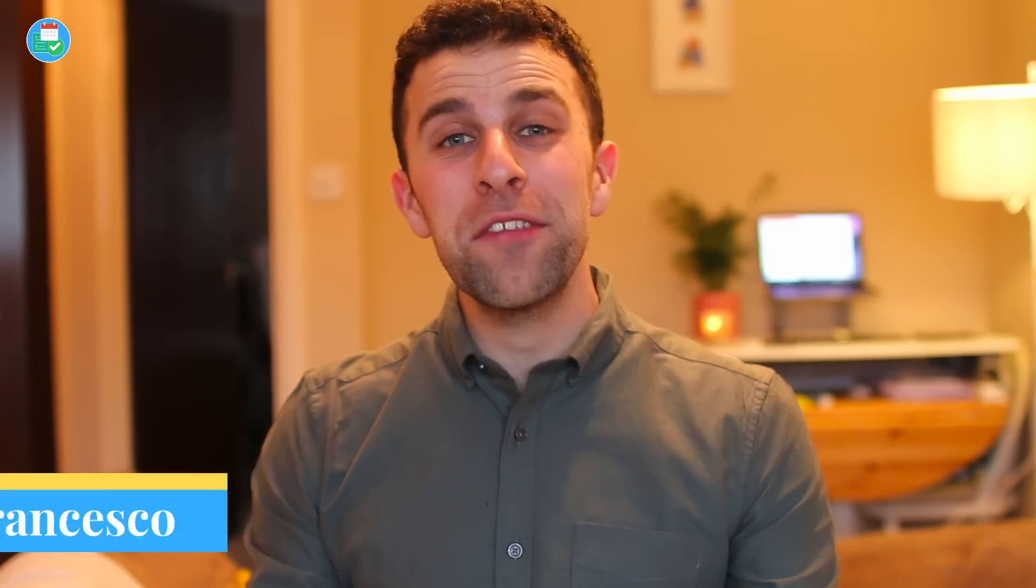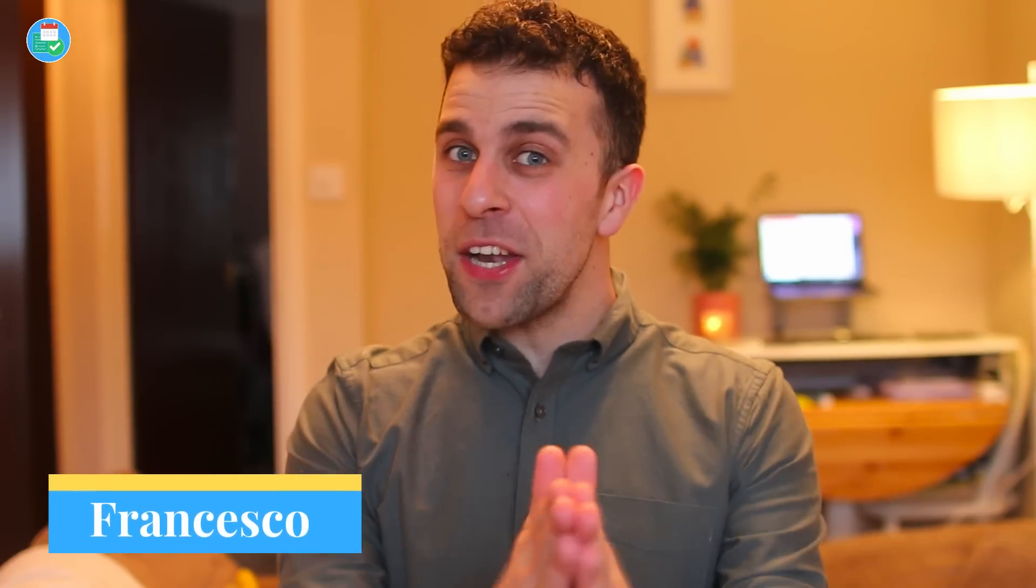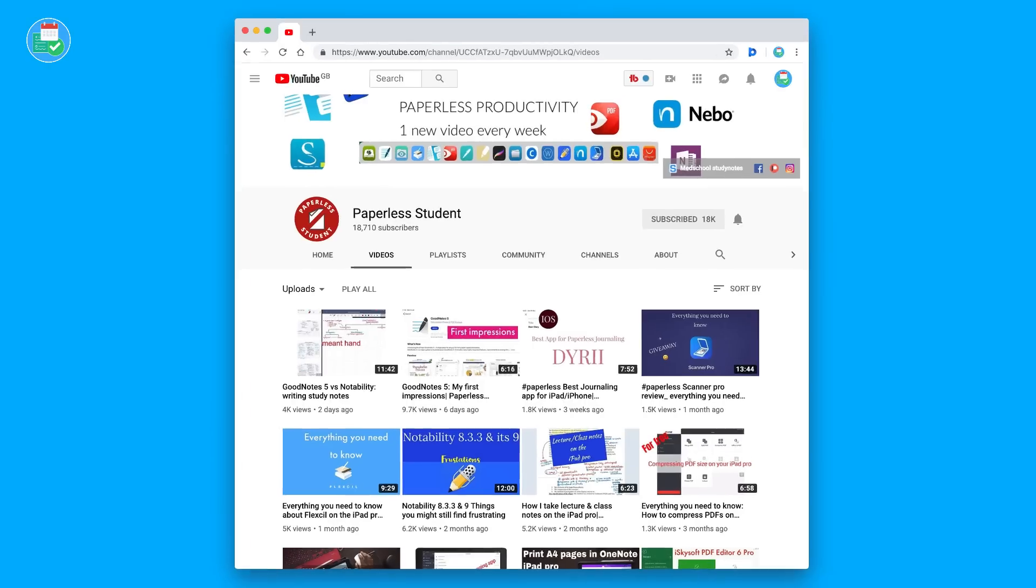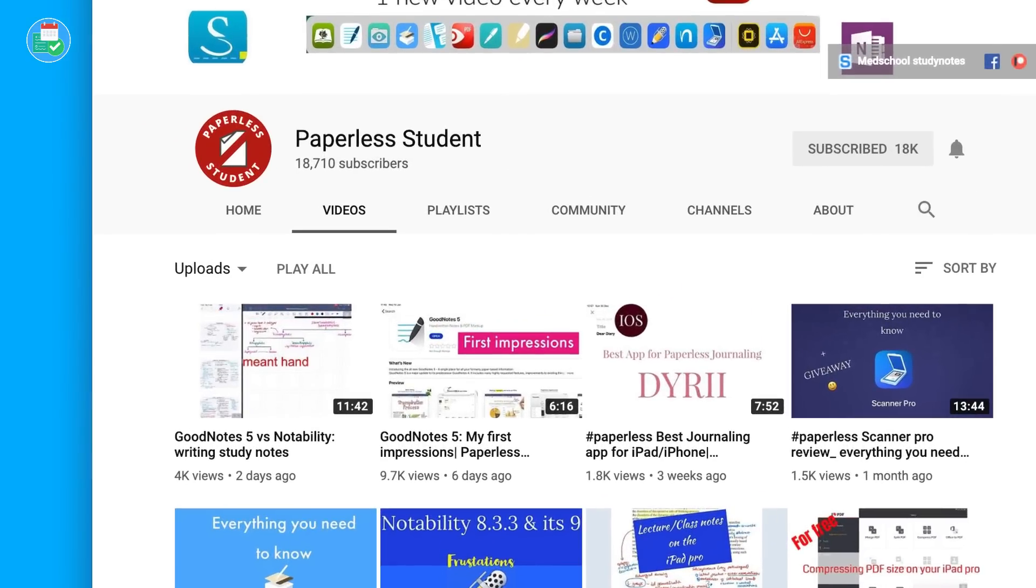Hey guys, welcome back to another video. Today's video is another guest - we have Ropsy from Paperless Student. Paperless Student is a YouTube channel dedicated to helping students become paperless and include apps like GoodNotes, Notability and many more of those iPad apps that can help you use less paper. I've been following her for maybe about four or five months now and I've thoroughly enjoyed her content.